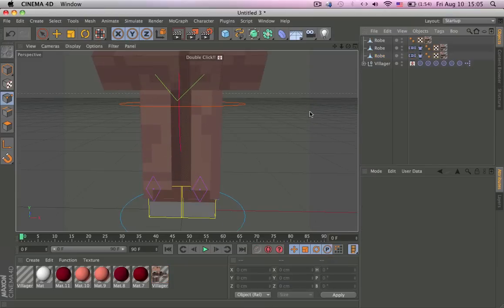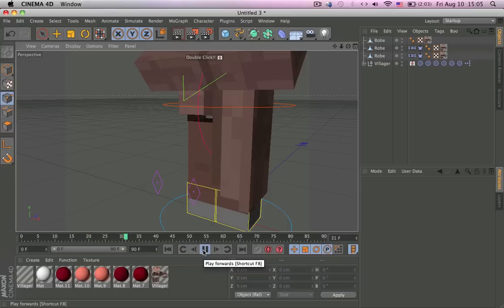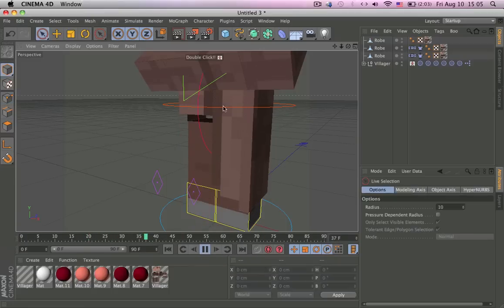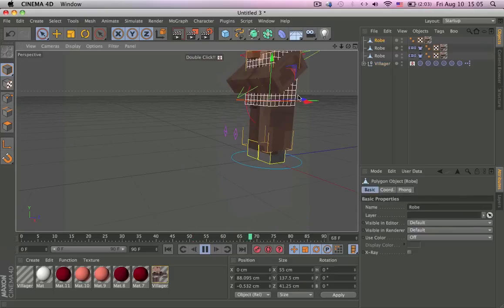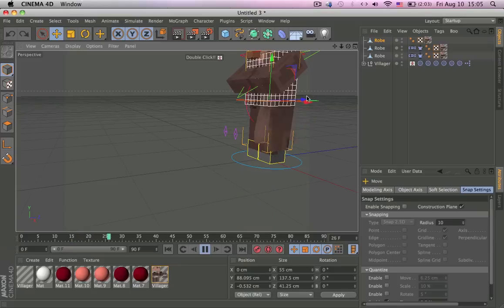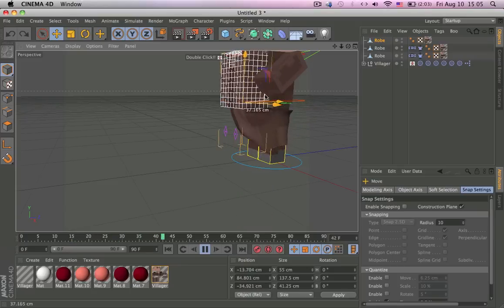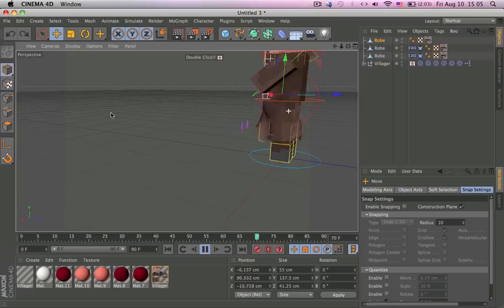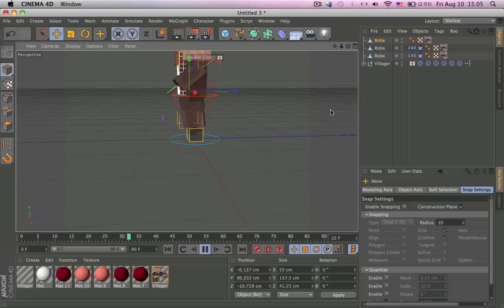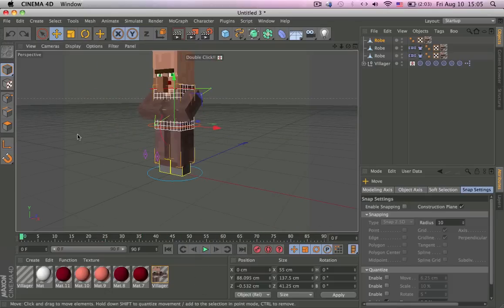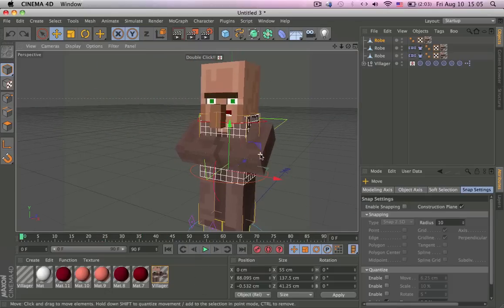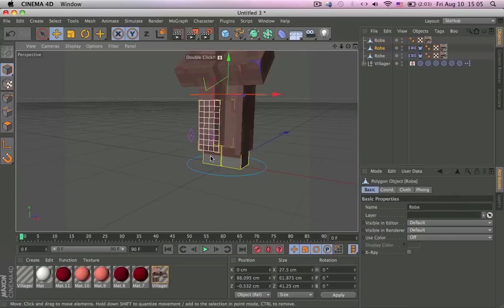And now we should have it attached to the robe, and when we move the robe it should move correctly like this. So it should move with the robe. And why is that? Oh, because I have a cloth collider there.